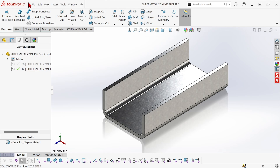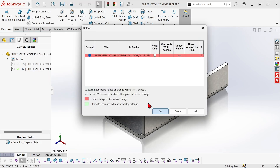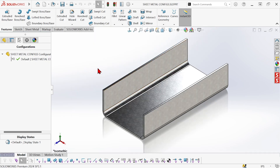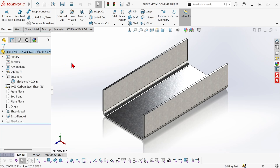Now that's one way. So let's reload this part to the last save point. Now I have no additional configuration that's been created, so we just have the default set to 0.06, and now let me show you the other way to do this.